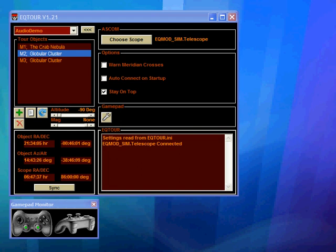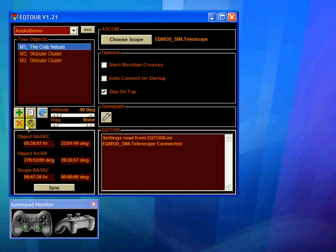Now as you can see I've already started EQTour and I've opened up a demo tour that contains just three objects: M1, M2, and M3. If I click on M1 you'll see that a new button appears. Here it is, and this indicates that this particular object has an audio commentary assigned to it.